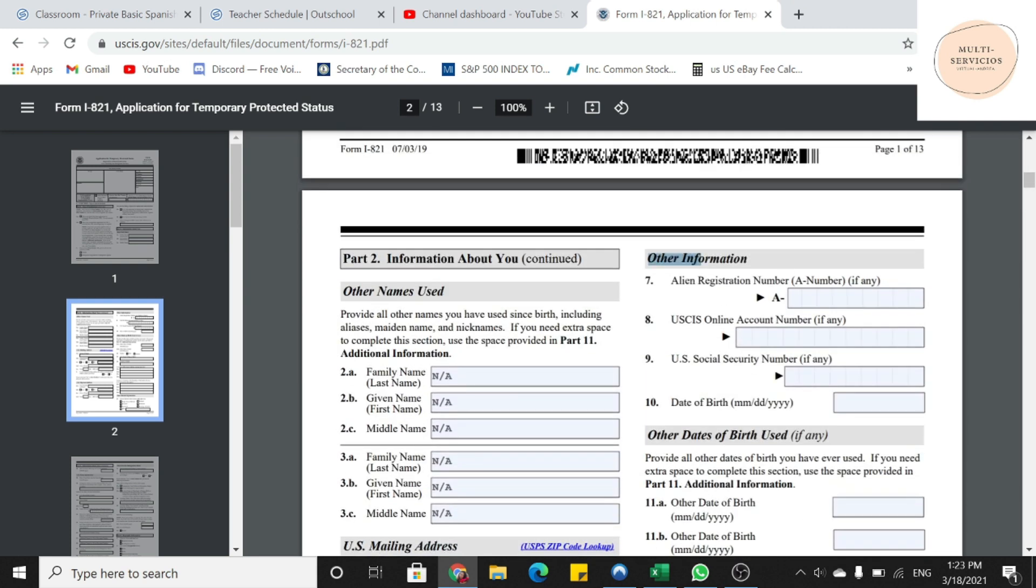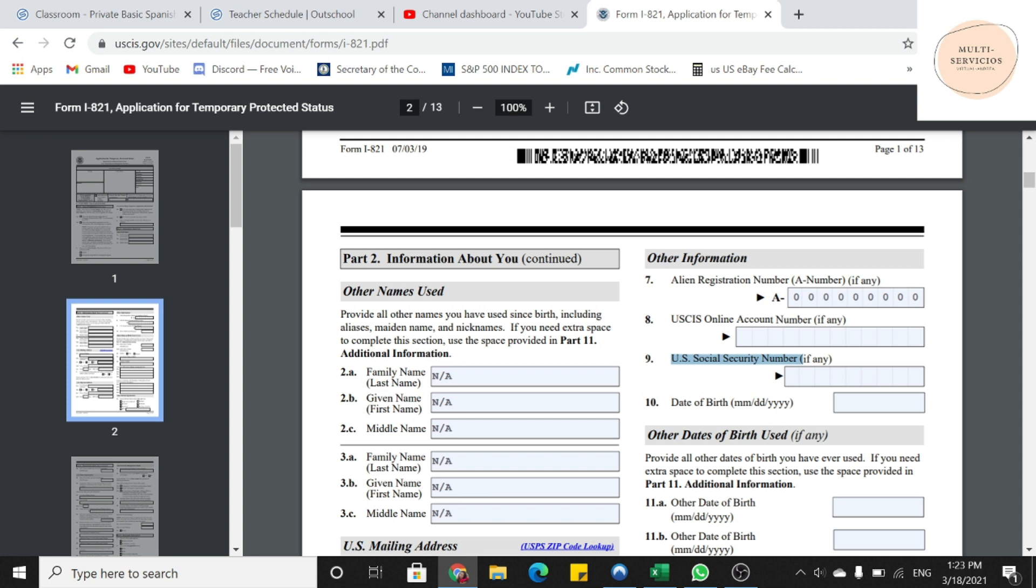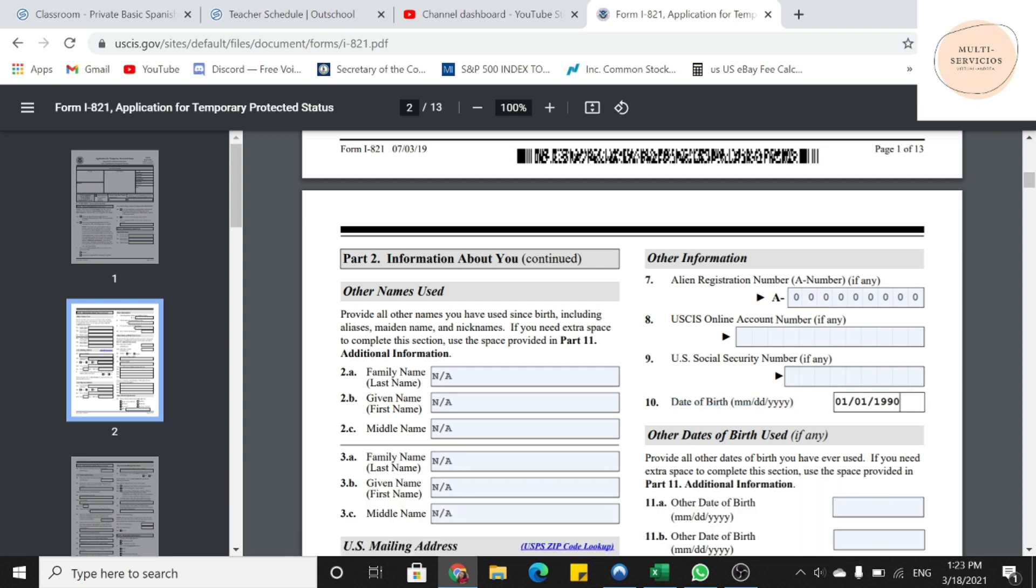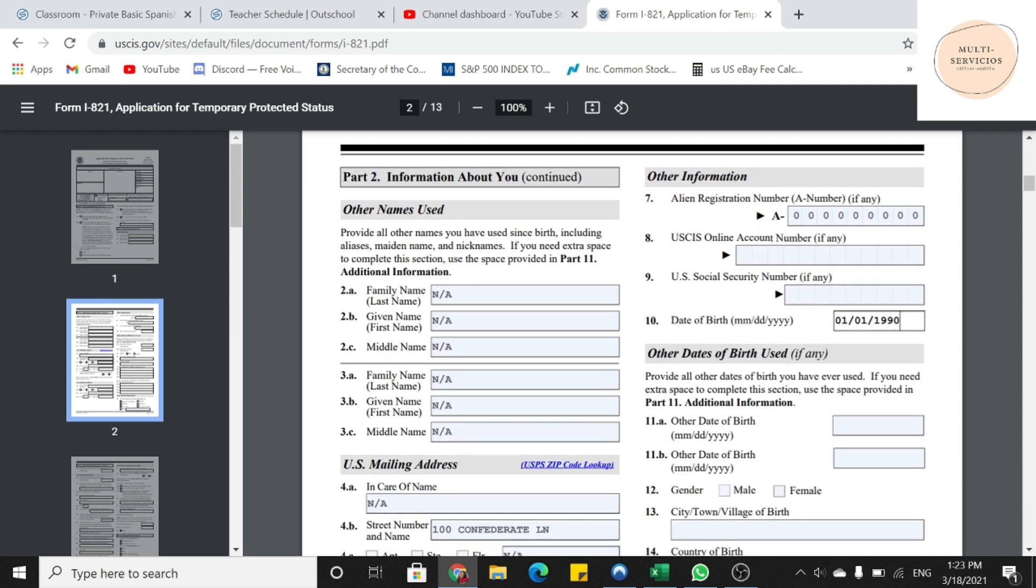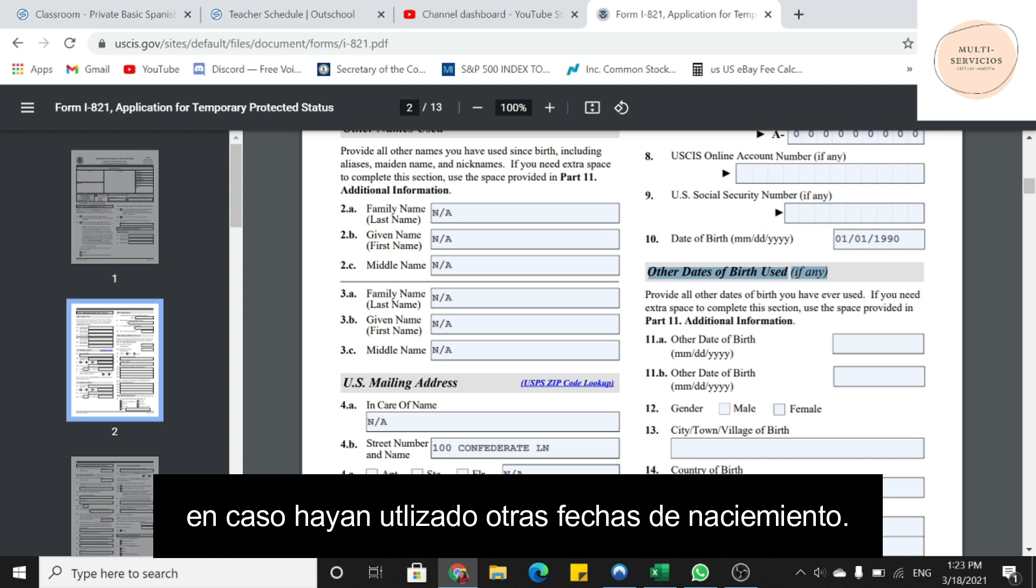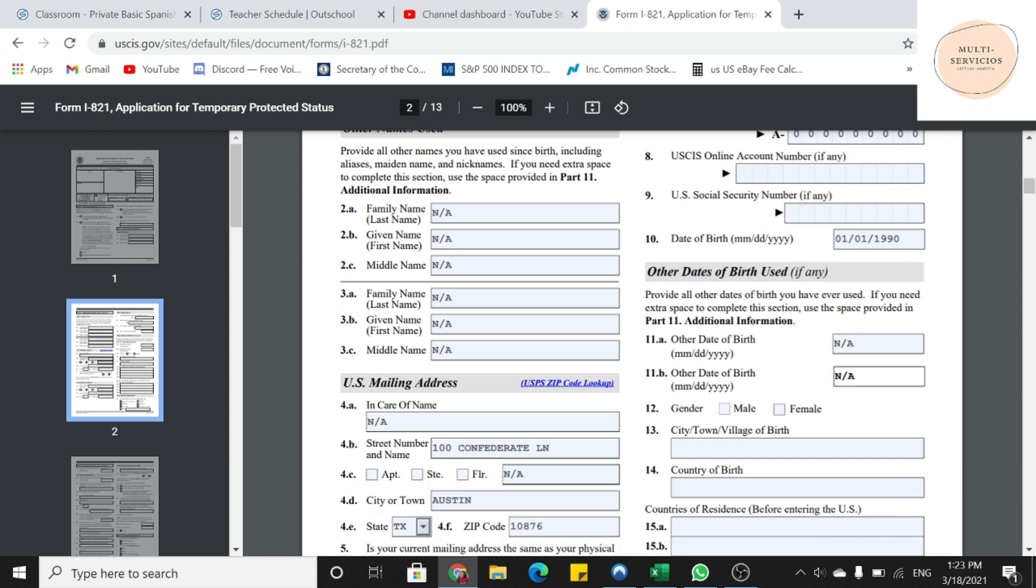Después nos vamos a otra información. La número 7 nos pregunta el número de registro, si tienen alguno. Si lo tienen, lo ponen. Si no, lo dejan en blanco. La número 8, si tiene alguna cuenta de USCIS. La 9, si tiene número de social. Y la 10, la fecha de su cumpleaños. En caso no tengan número social ni número de cuenta con USCIS, lo dejan en blanco.